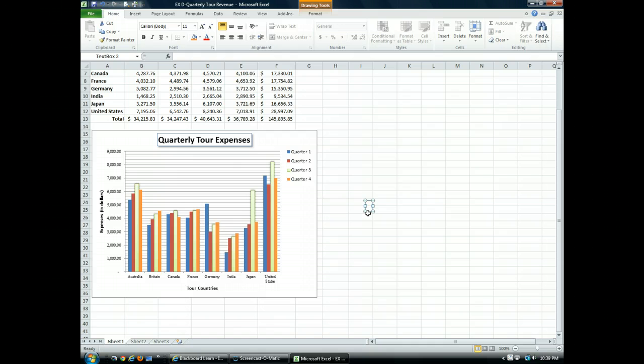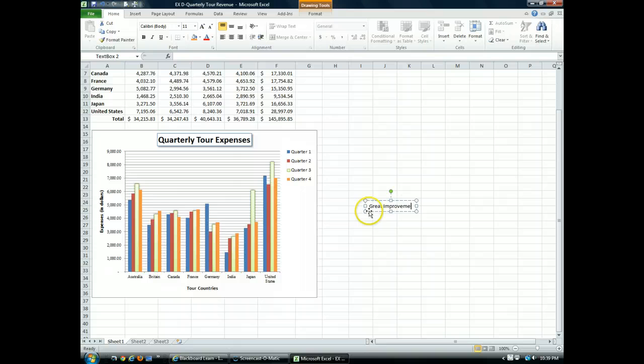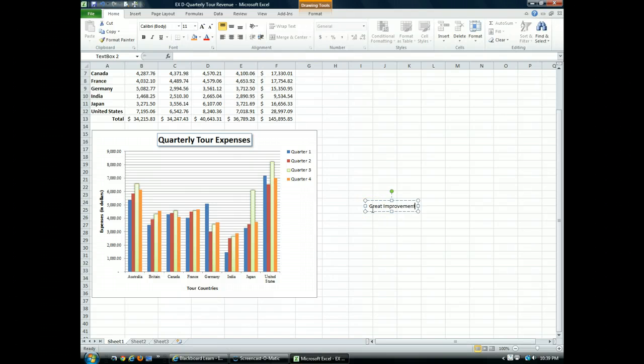Now I'm going to type my annotation. My annotation is going to say great improvement. Make sure you spell correctly. Now we can move this text box to the chart.